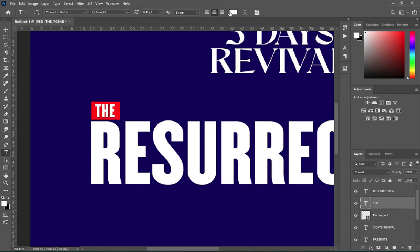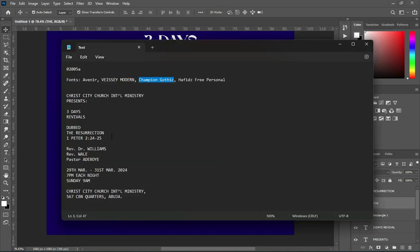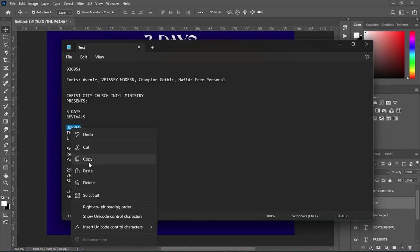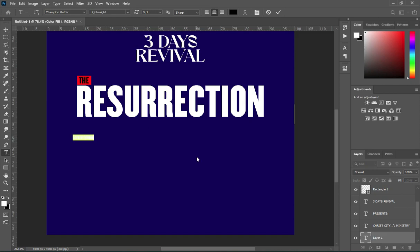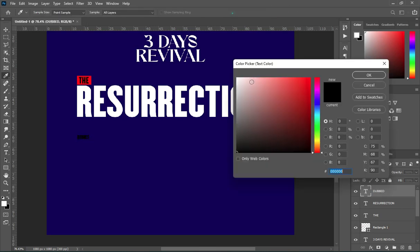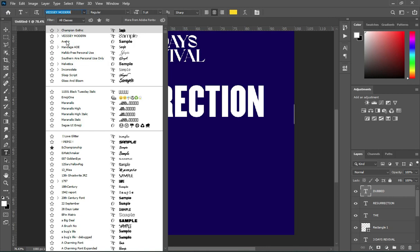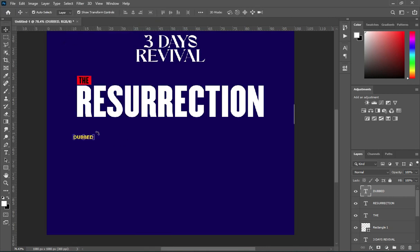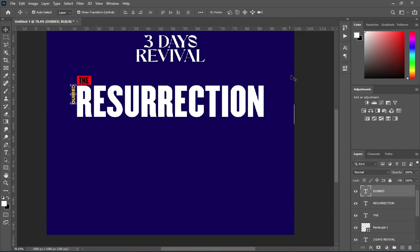Now we are going to change the font color to black. Then go back to your text tool and make a copy of this layer. Highlight it, press Ctrl+V to paste, and change the color to yellow. Then also change the font to Avenir, rotate it vertically, and position it over there.